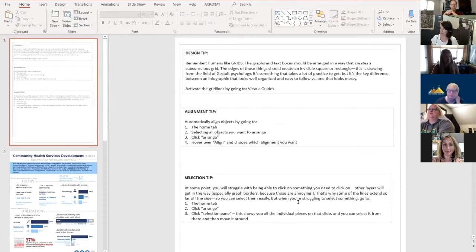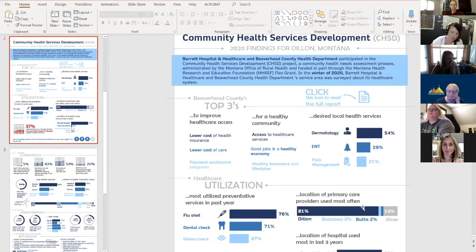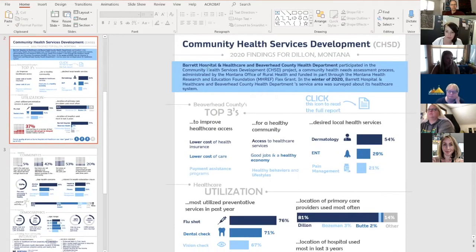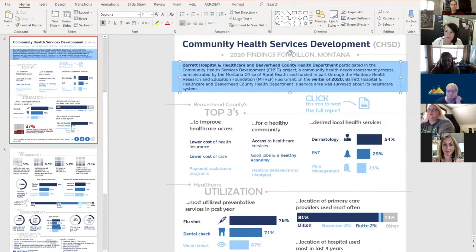Humans like grids, so I've included alignment elements and selection tips. We do a brief overview of the assessment process — Barrett Hospital and Healthcare and the county health department did a joint assessment — give a little overview, and you can click on an icon to link to the entire report.